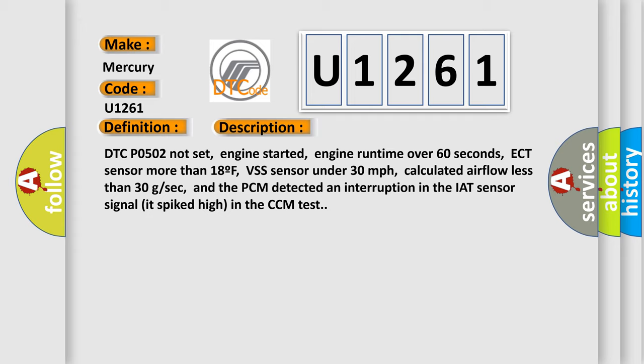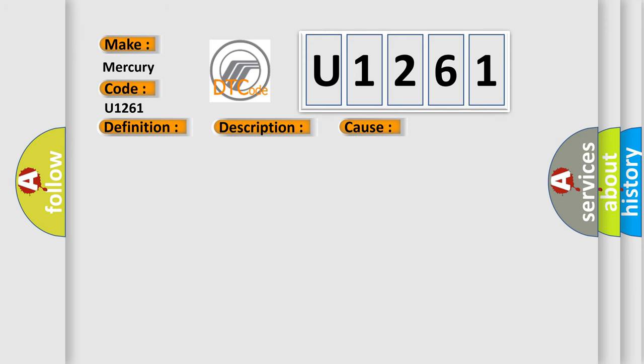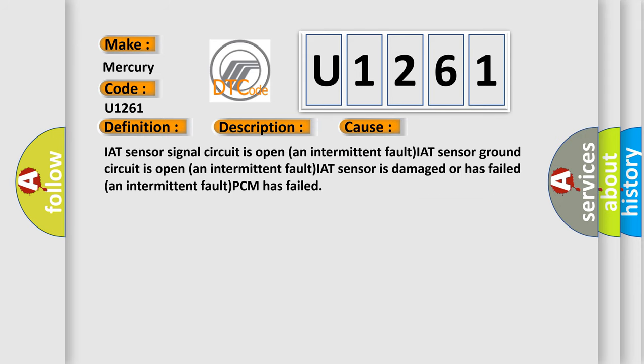This diagnostic error occurs most often in these cases: IAT sensor signal circuit is open (intermittent fault), IAT sensor ground circuit is open (intermittent fault), IAT sensor is damaged or has failed (intermittent fault), or PCM has failed.